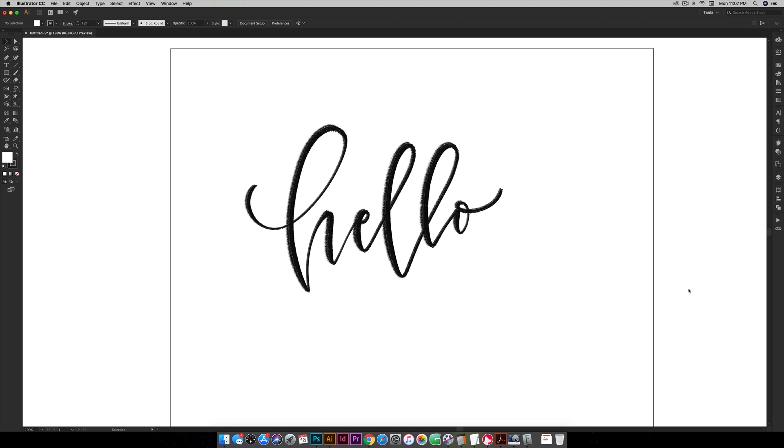So you can increase the size, decrease the size, whatever you need to do and the resolution will be the same. You won't lose quality when you do that. So vectorization is super powerful and really handy especially if you plan on reusing your lettering numerous times.